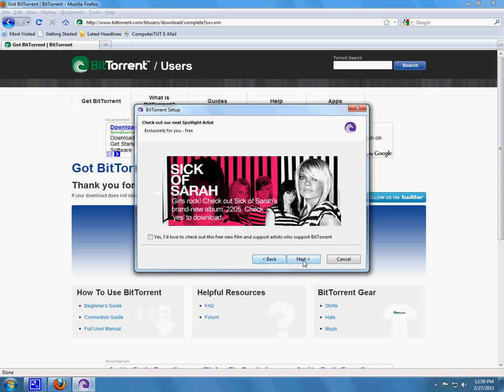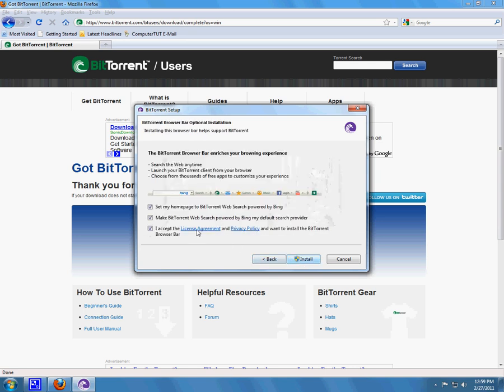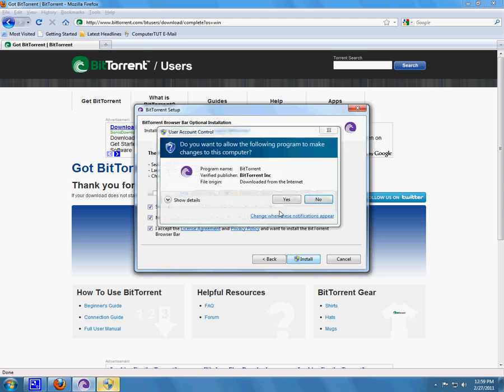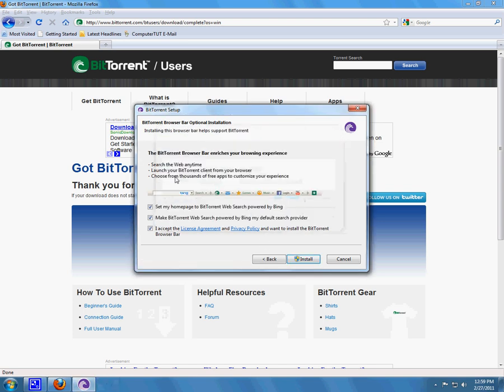During setup, you want to read everything as possible. So I will uncheck this saying that I accept. I do not want to set it as my homepage. I do not want to make BitTorrent web search powered by Bing. But for this, I will do that just to show you how to get rid of it. Okay, so install.